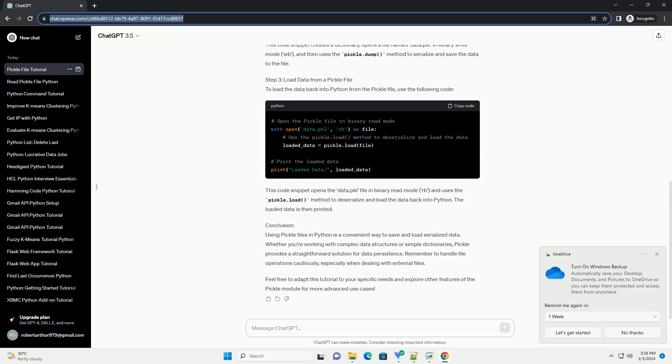Step 2: Save data to a Pickle file. Now, let's create some sample data and save it to a Pickle file. In this example, we'll use a simple dictionary.